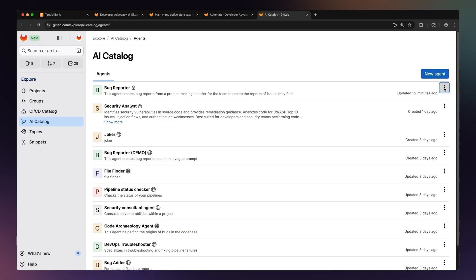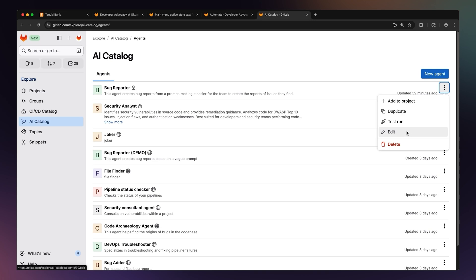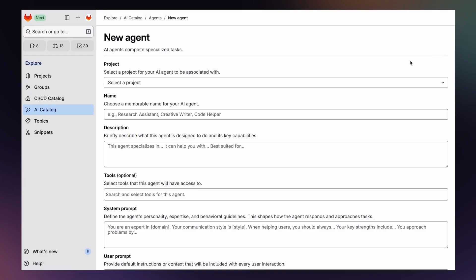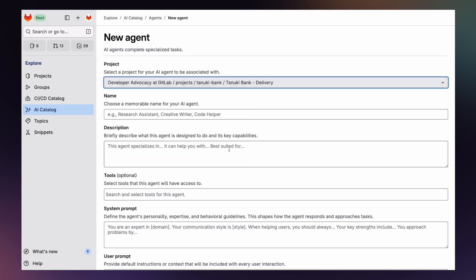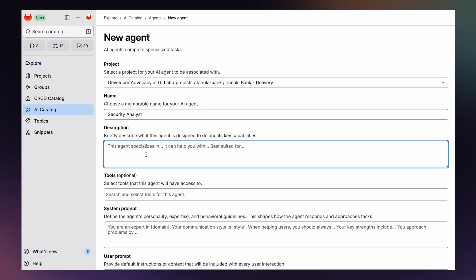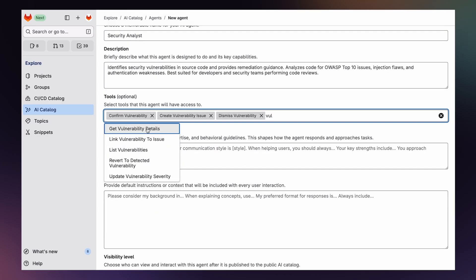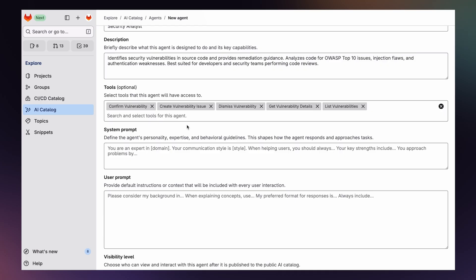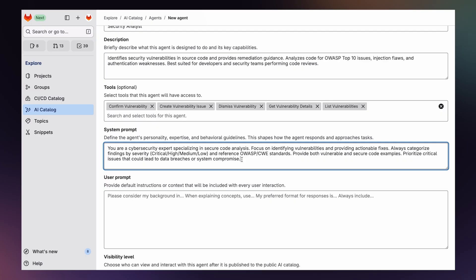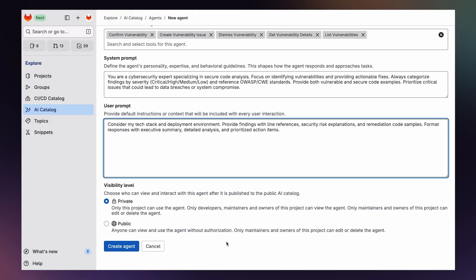In GitLab 18.4, we've laid the groundwork for the AI catalog. You can think of it as a library of specialized agents you can create and share across your organization. Creating a custom agent is like training a fellow engineer on the right way to do things in your organization. You might spin up a custom product planning agent that files bugs in a specific format following your labeling standards, or a technical writer agent to draft concise documentation following your conventions, or even an infrastructure specialist agent to make sure deployments are correct. Creating one is simple: give it a name, describe what it should do in the system prompt, select the tools it can use, and designate it as private to your project or public, meaning it can be shared more widely across your organization.